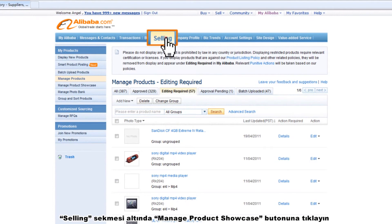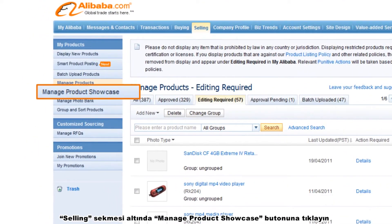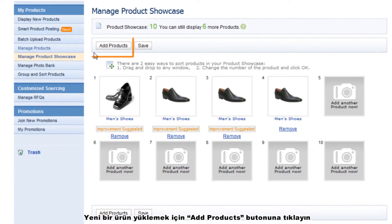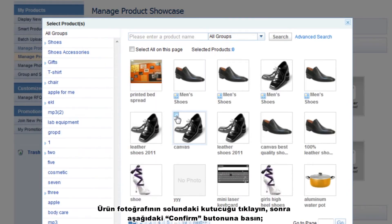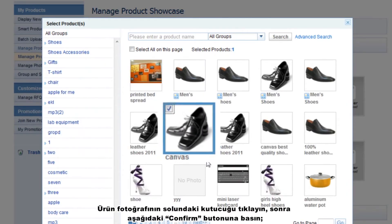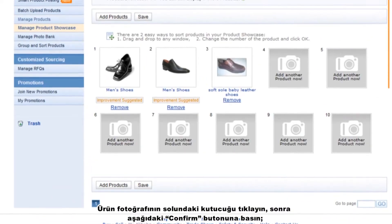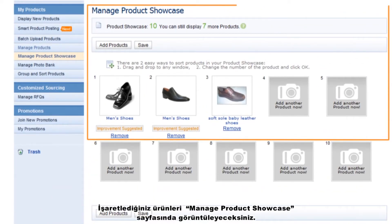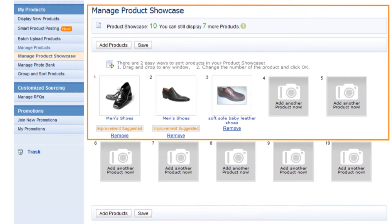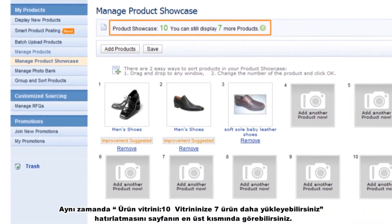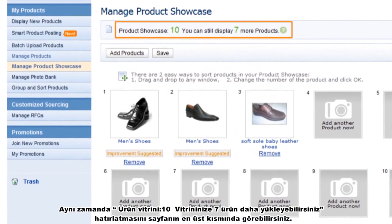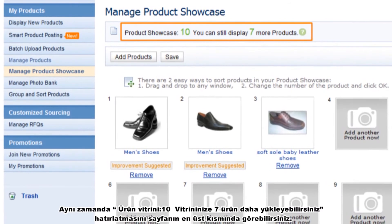Under the Selling tab, click Manage Product Showcase. Click Add Products to add a new product. Check the box on the left of the product photo, then click the Confirm button below. You will see the checked product is placed in the Manage Product Showcase page. You can still display 7 more products, shown at the top of the Manage Product Showcase page as a reminder.